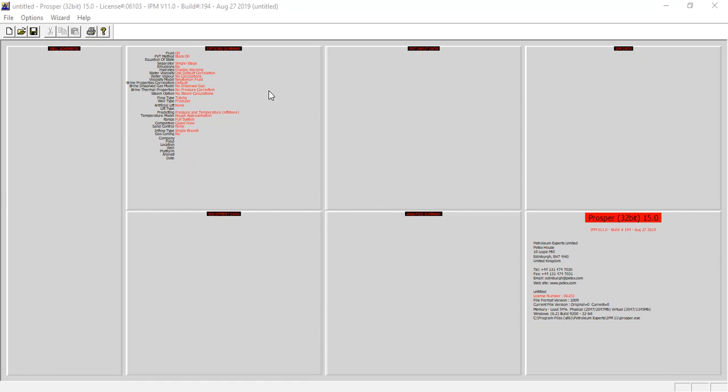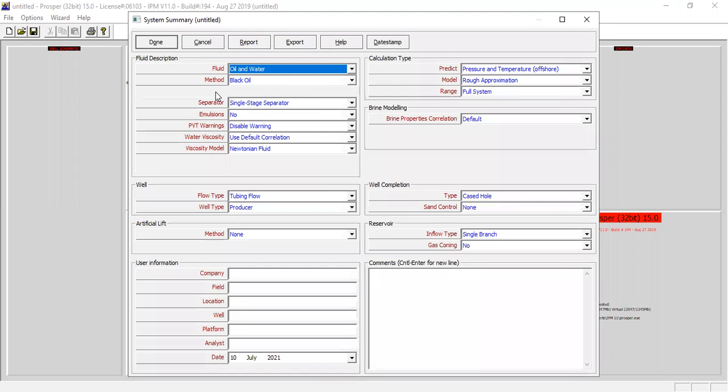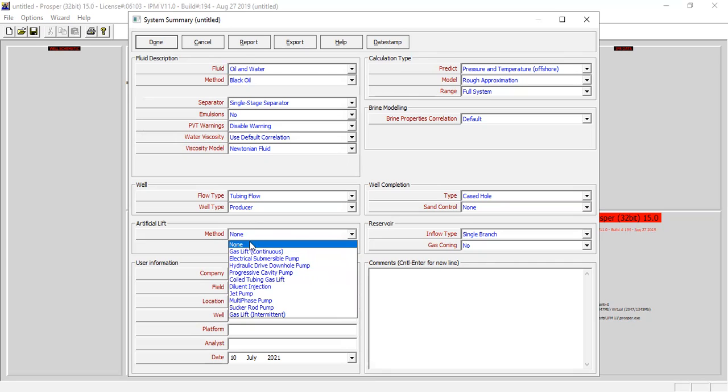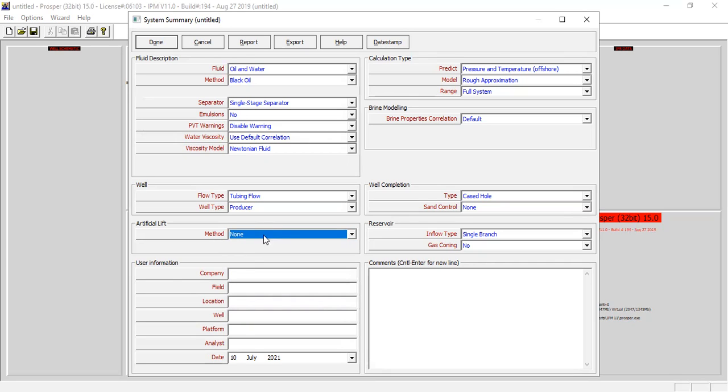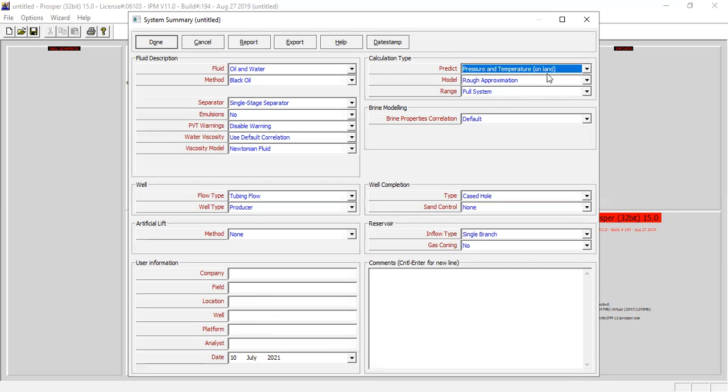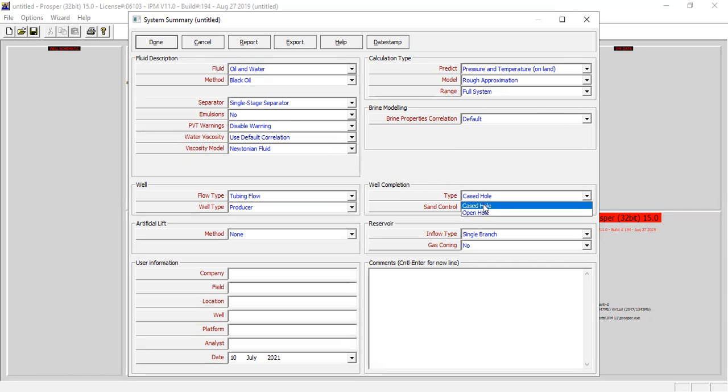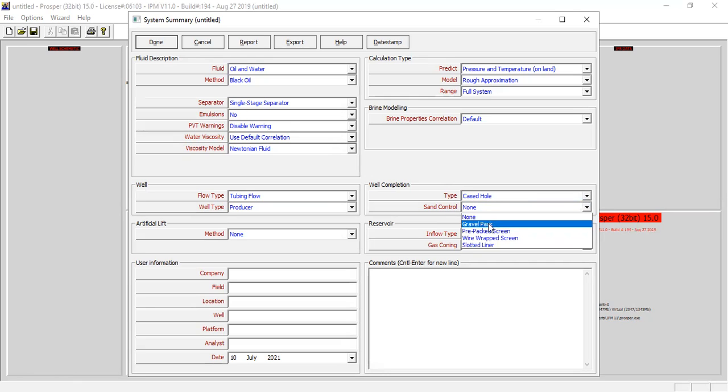Let's go to the first section. You can follow me: fluid description - fluid oil and water, method black oil, separator single stage, no emulsion, disable warning for PVT warning. For water viscosity we will use default correlation, viscosity model Newtonian fluid. We will have tubing flow, and for well type producer we don't have any artificial lift in this example. You can also type in user information like company, field, location and so on. For calculation type, predict pressure and temperature, onshore or on land, model Rougher approximation, range full system.